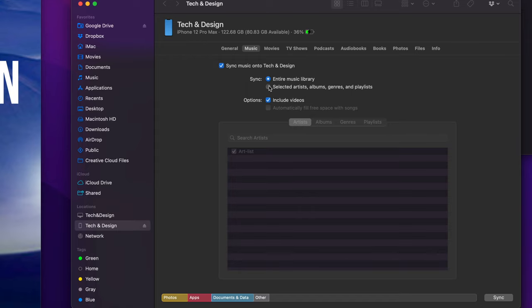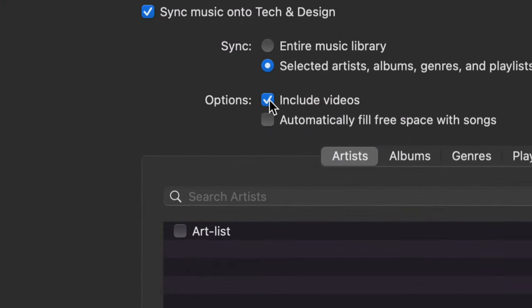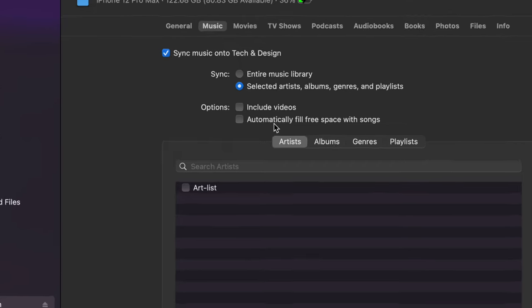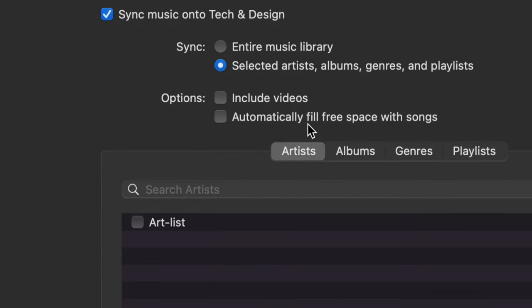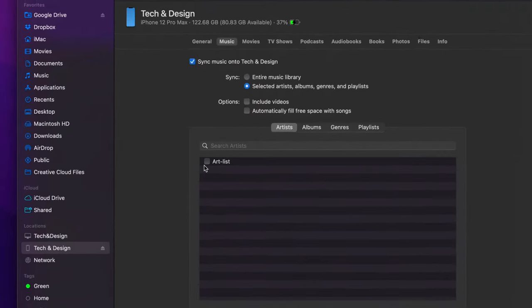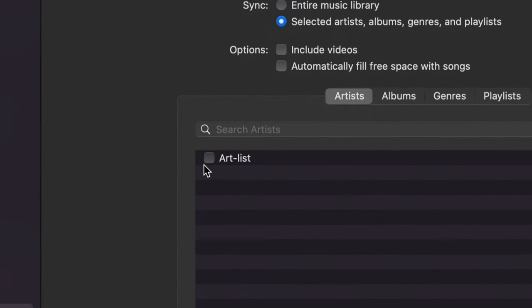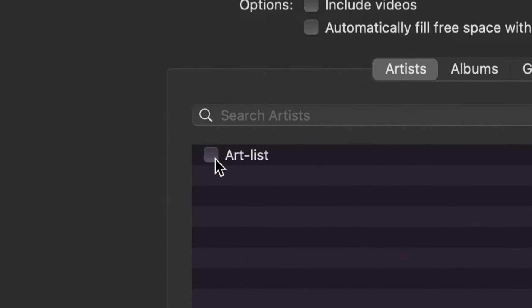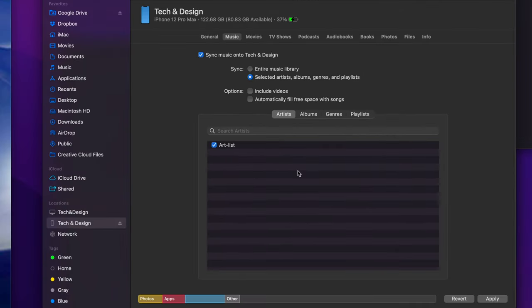I actually don't want videos, I want to take this check mark off. You guys can go ahead to the entire library and you can even fill in automatically free space with songs, so you can put that check mark there too. In my case that's not a good thing. What I have in my list right now is just because what I brought over, I'm going to put a check mark here on my list.